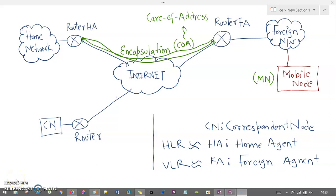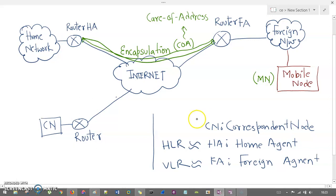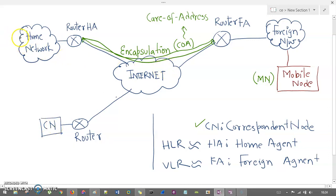Now let's understand the working of mobile IP. Before that, I should explain the basic terminologies and entities that exist in mobile IP. There is the CN, which stands for Correspondent Node, which is essentially a sender in the working of mobile IP. This is the sender, and there is a router associated with the sender. Then there is the internet, and a home network or subnet used by the receiver — this is the home network where a mobile node resides.